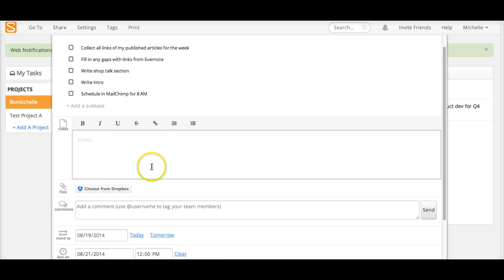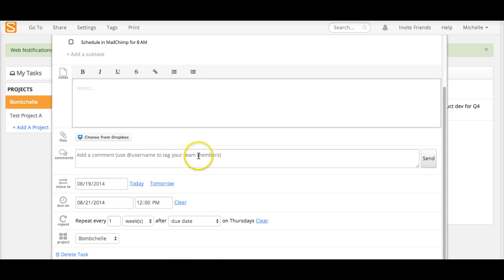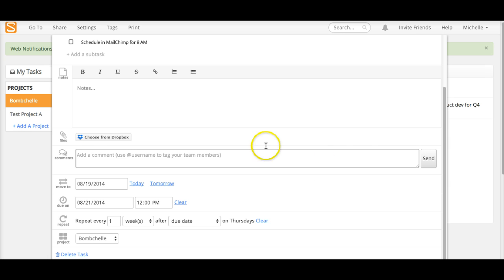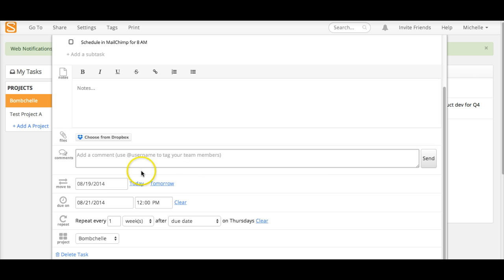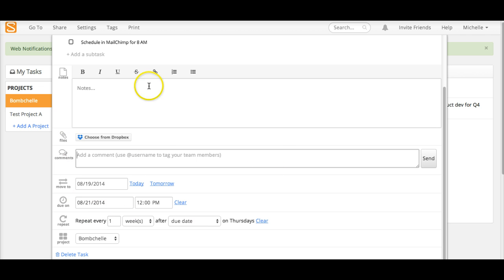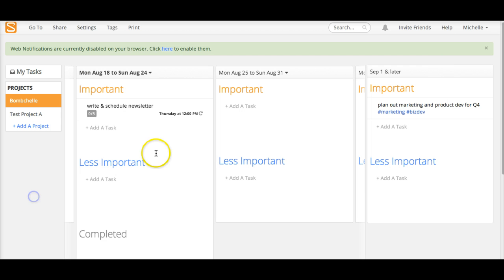You can add notes here. You can tag people in the comments. You can choose a file from Dropbox. I think they might be adding Google Drive integration as well. And then you can set the due date and set it to repeat. So you can see all of that information that I've got right here.